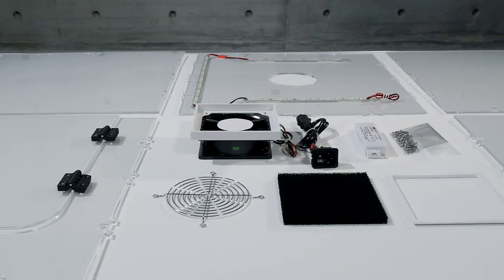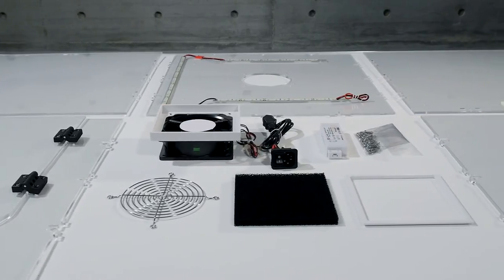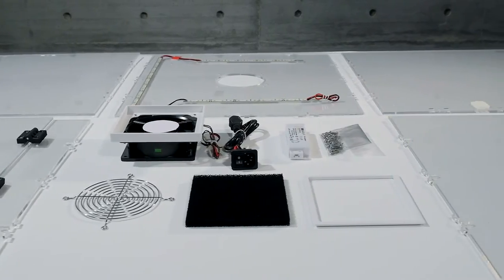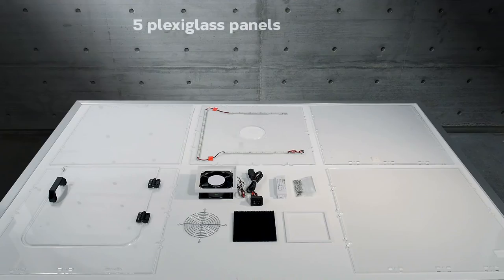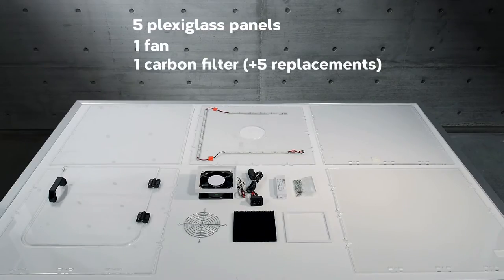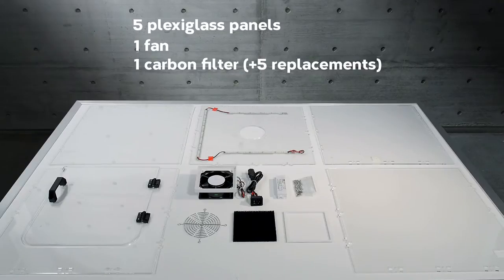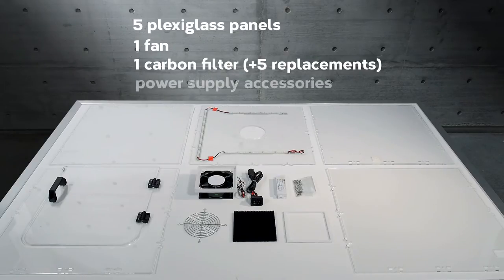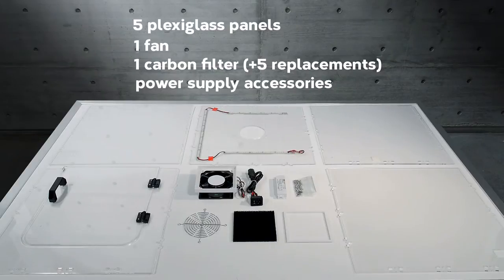An easy to mount kit comprising 5 panels made of transparent plexiglass, 1 fan, 1 activated carbon filter plus 5 replacement filters, accessories for power supply, cables, connectors, etc.